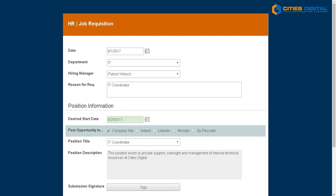Have you been looking for a better way to manage your human resources activities using Laserfiche? Let me show you today what Cities Digital has done for some of our clients.